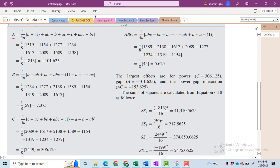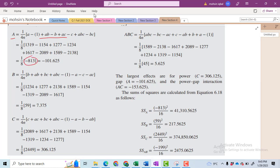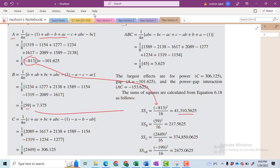First of all, you can see here for the effect of A — this is the contrast of A. We got the contrast of A equal to minus 813, and this minus 813 has been used here to compute the sum of squares for A. Likewise, we have the contrast for B equal to 59, and this is used for the sum of squares of B. The contrast of C is 2449.